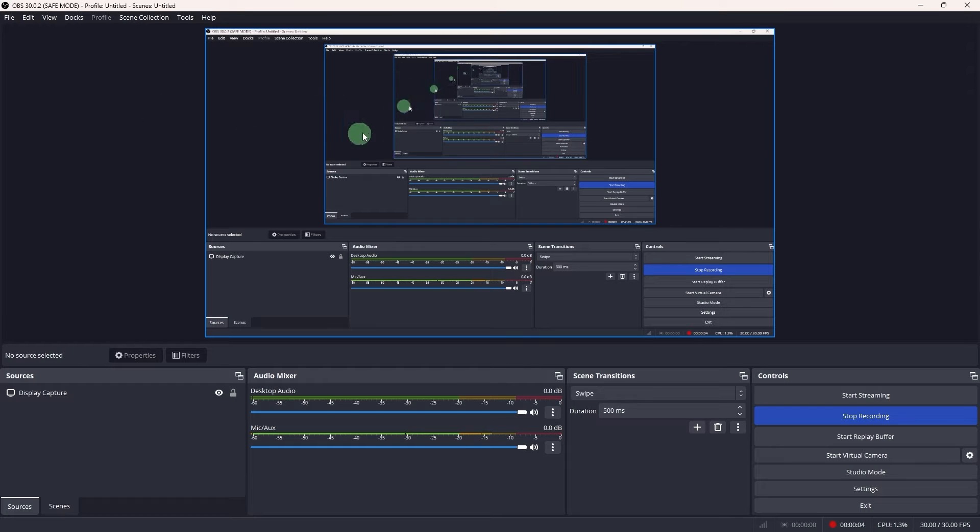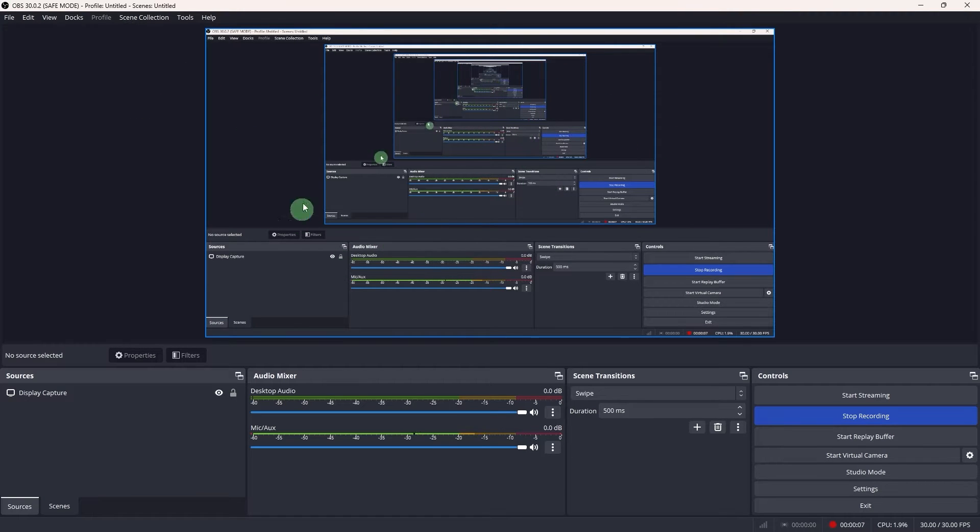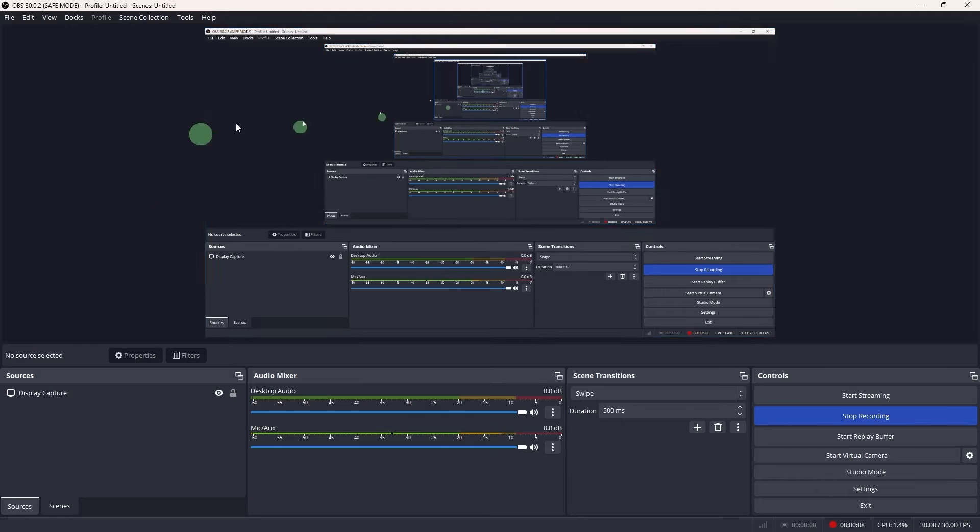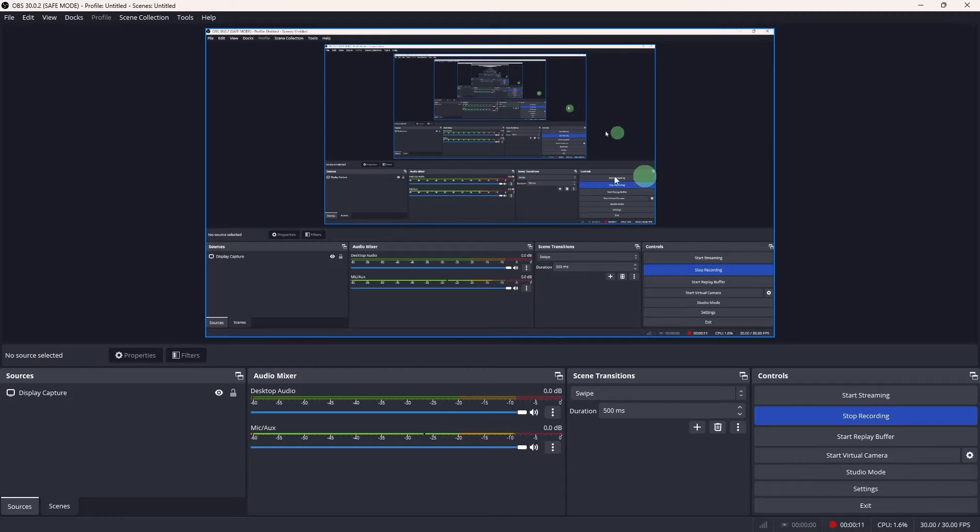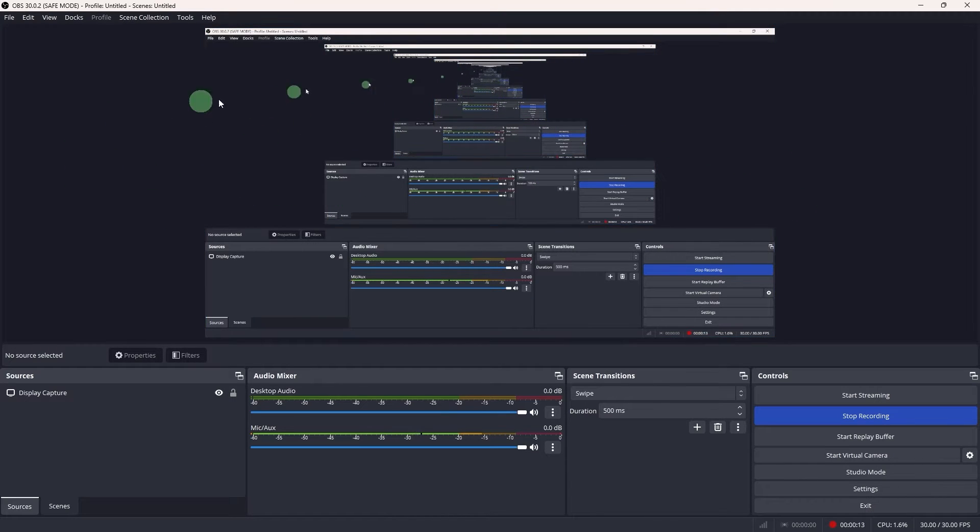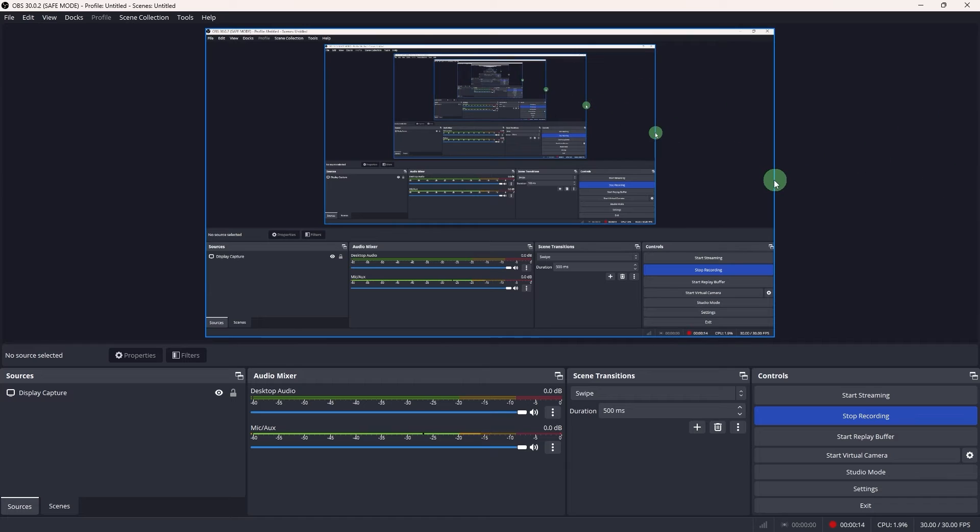Welcome back to another quick guide. Today I'll teach you how to record Teams meeting with OBS Studio. And it's literally an easy process. Make sure to watch until the end of the video to know how it's done.